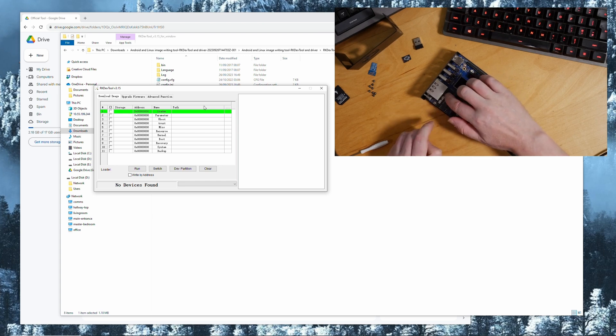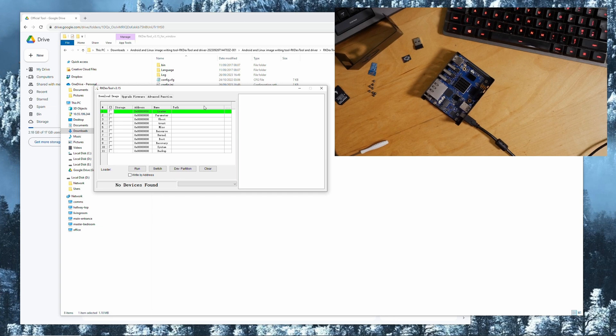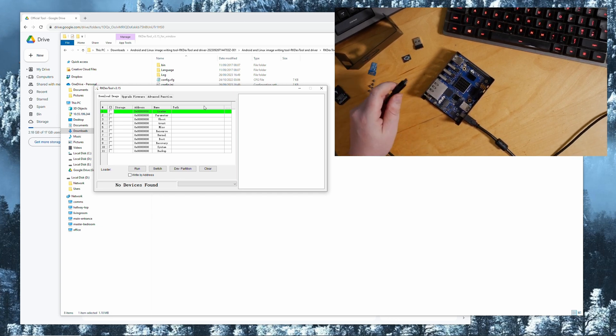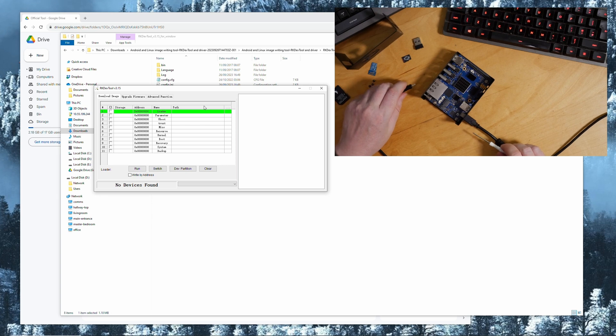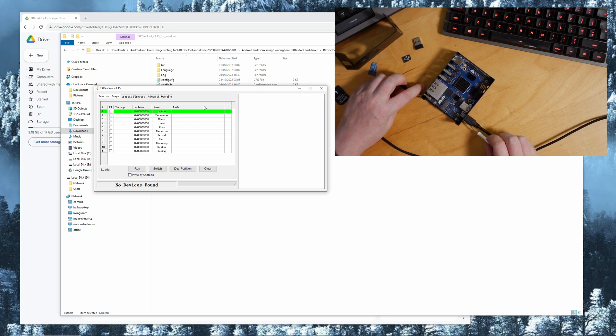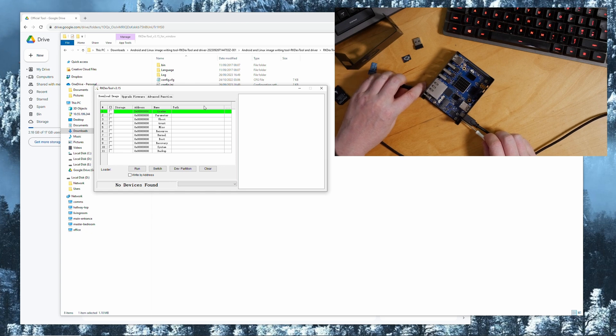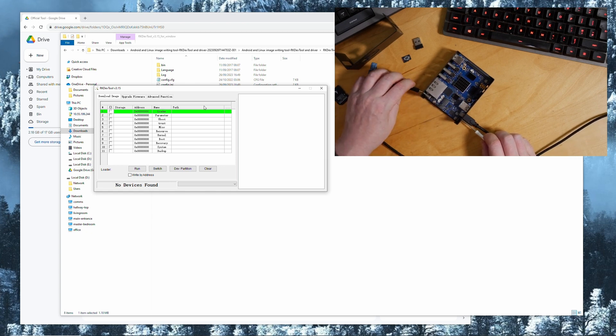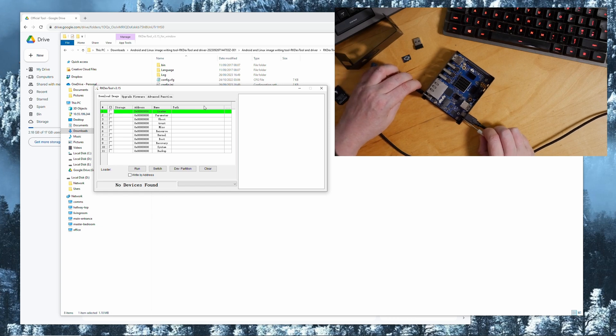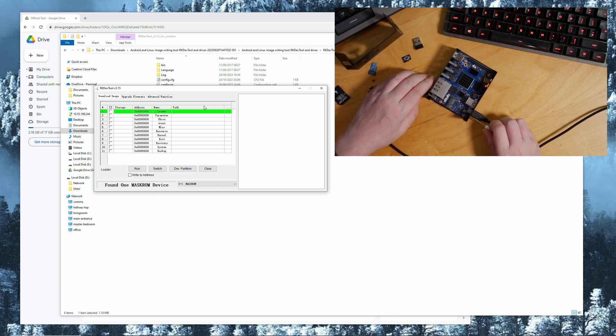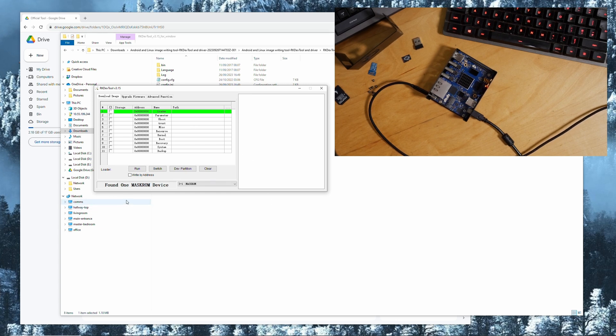There's a good positive click here. Then you need a power cable and while you plug in the power you will need to hold down the mask button at the same time. If you don't have your board in the case you can probably press it with your finger, but in my case I need a little screwdriver to get to it. As you can see it says found one mask ROM device.